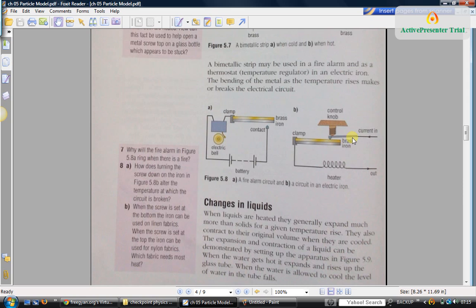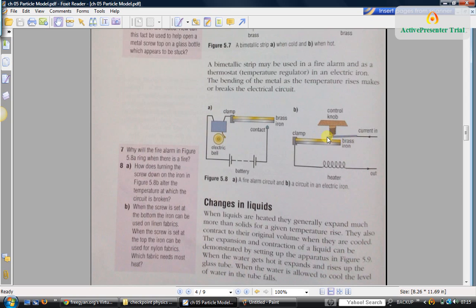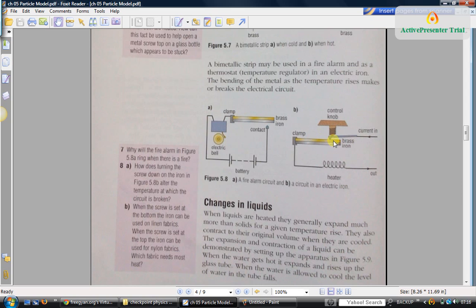In an electric iron you will have a control knob by which you can decide how hot you want the iron to get. If you screw it downwards, the control knob goes down and presses against this bimetallic strip, and the circuit will be closed. The heater will become hotter and hotter. Now as it gets hotter, the bimetallic strip will also become hot. Brass will expand faster than iron, so the bimetallic strip will curl downwards. Then the circuit connection will get broken and it will stop getting hotter.